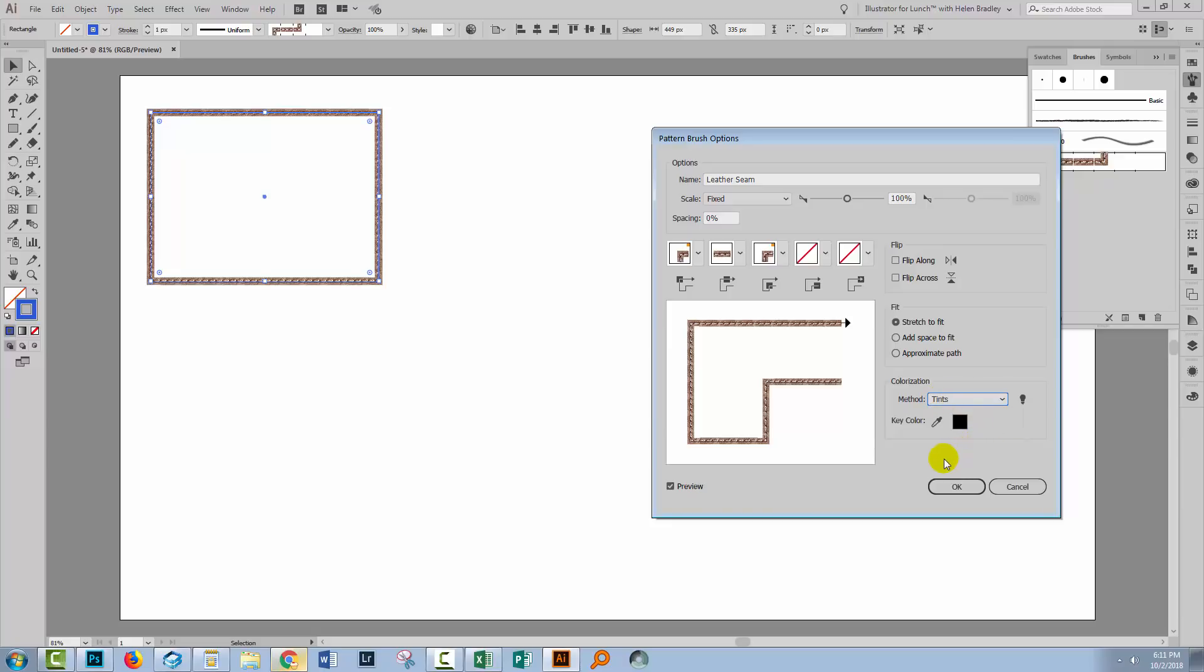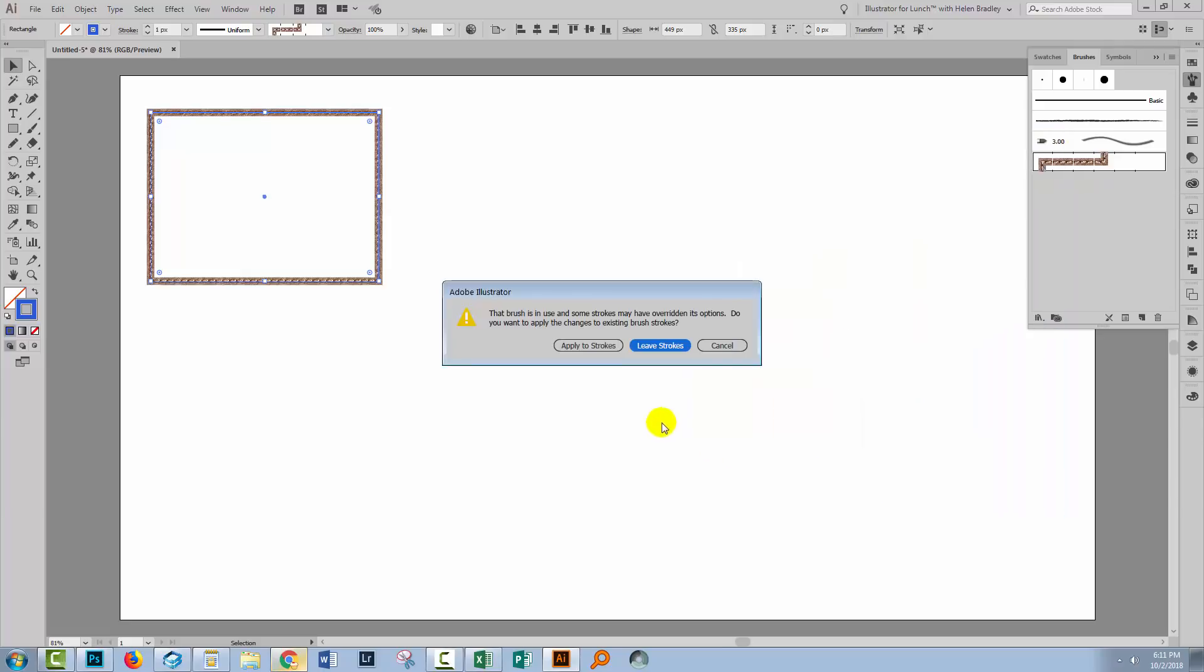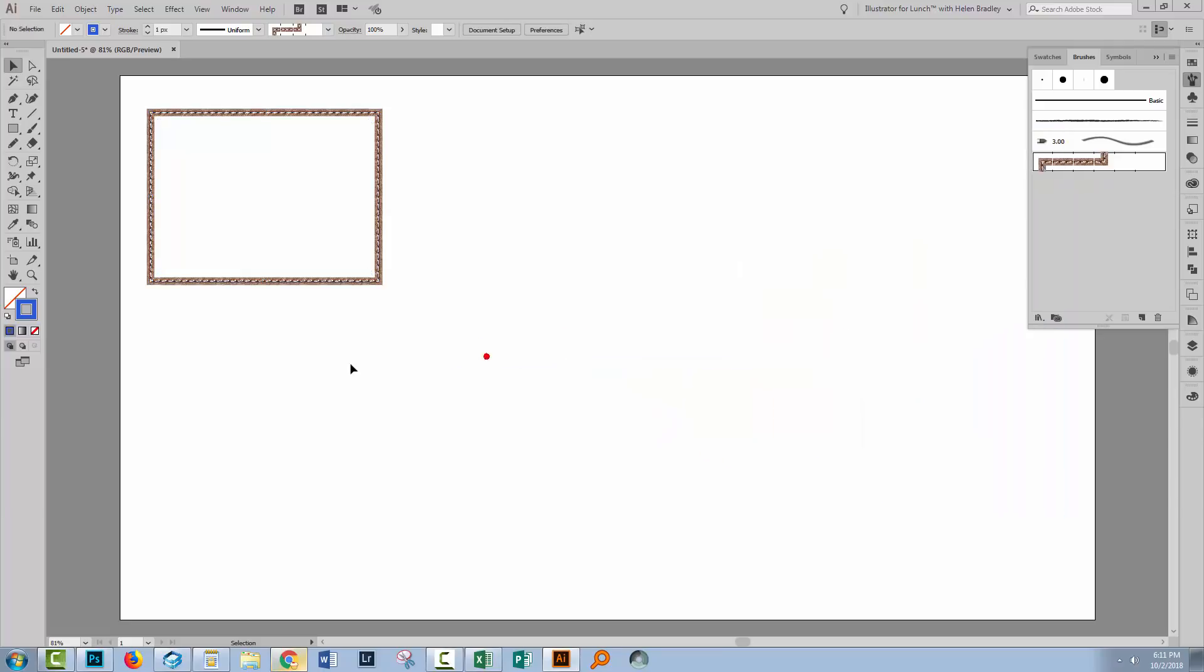Let's double click on the brush and see, well its colourisation method is set to none. So if we set it to tints, one might think that this is going to recolor. Let's click OK, apply to strokes, nothing happens.